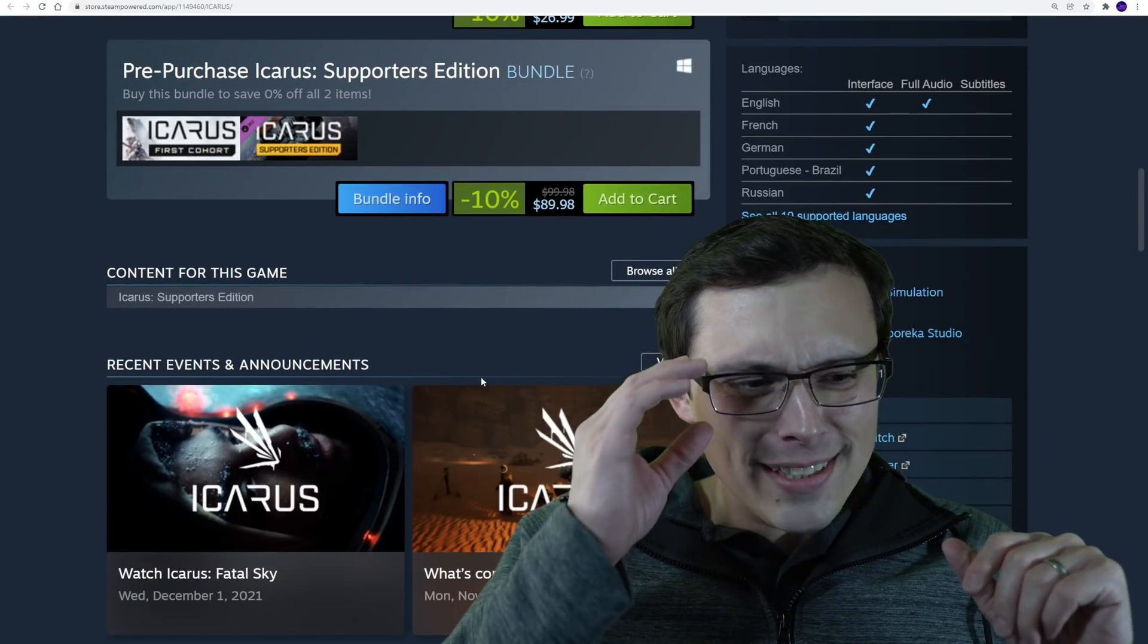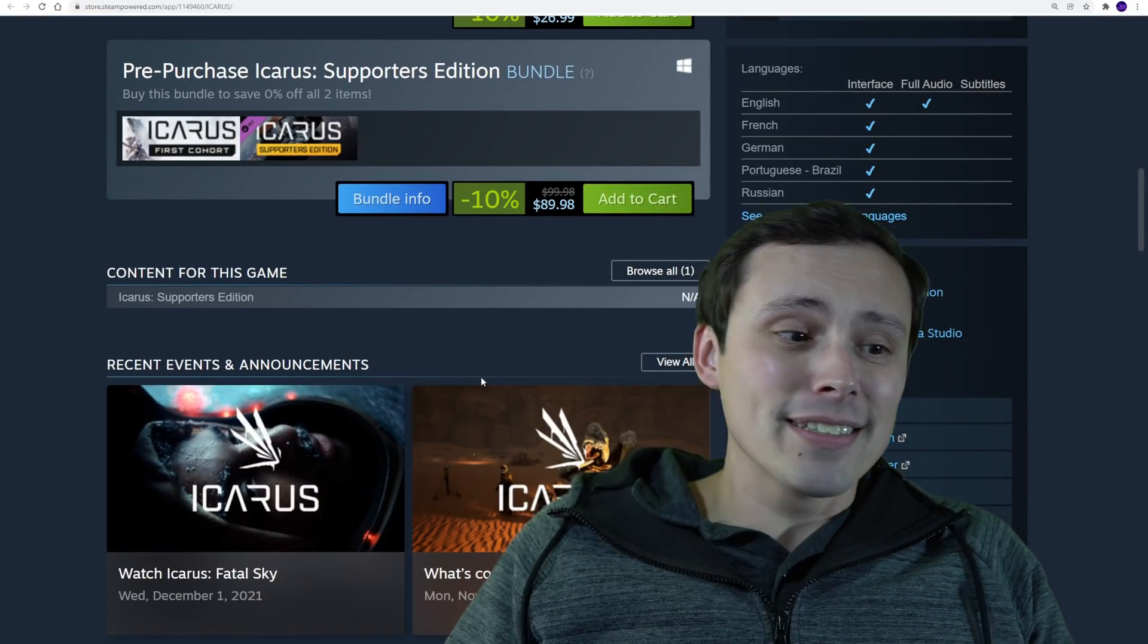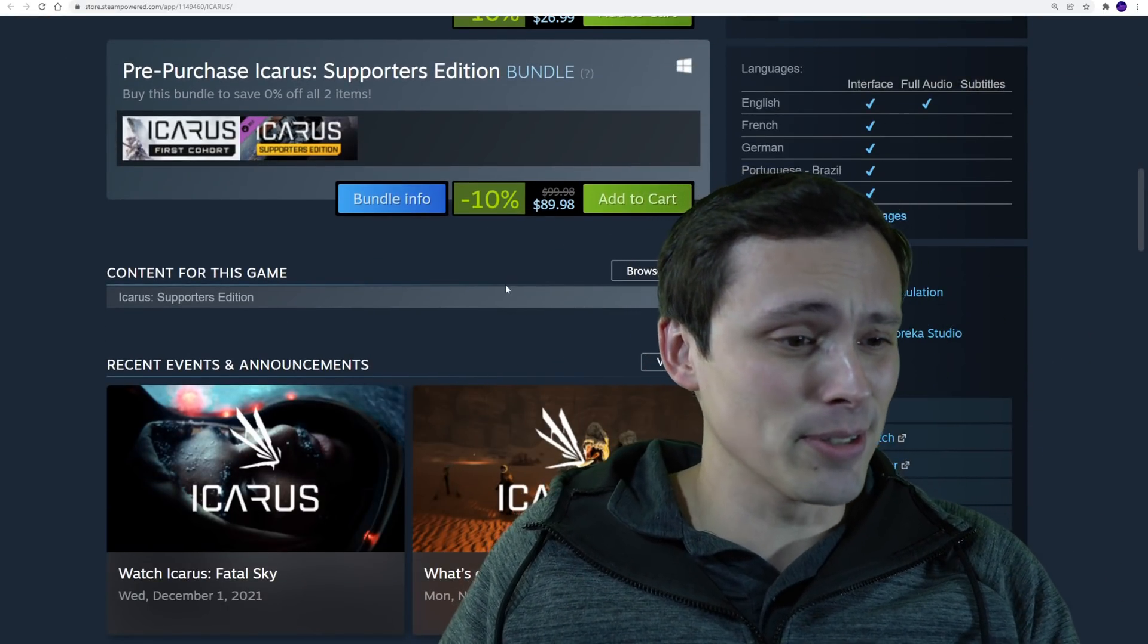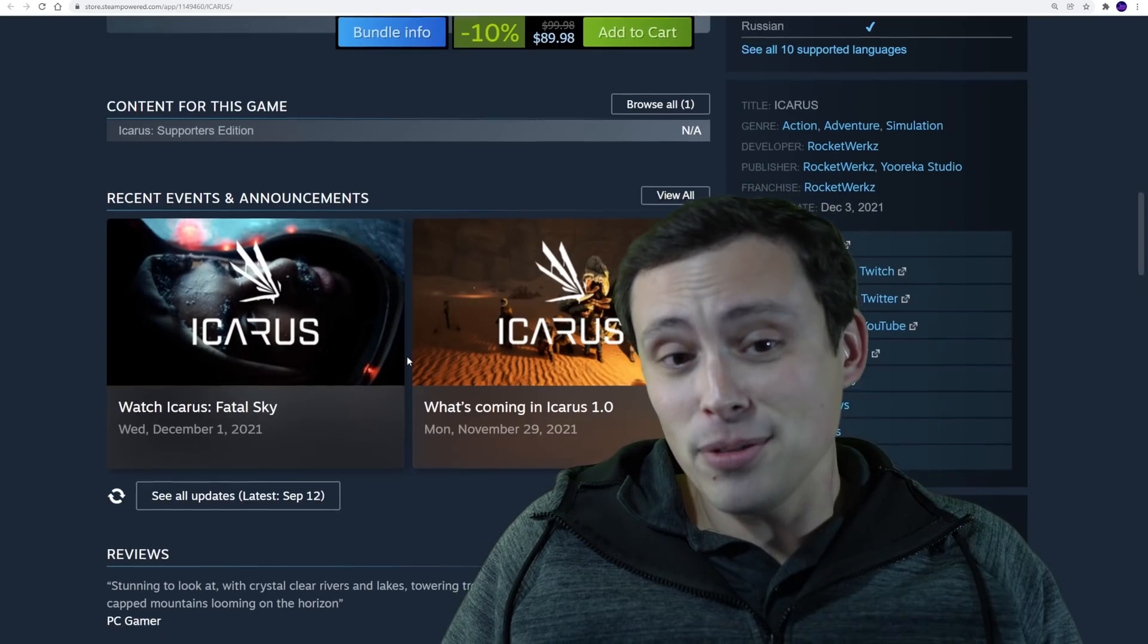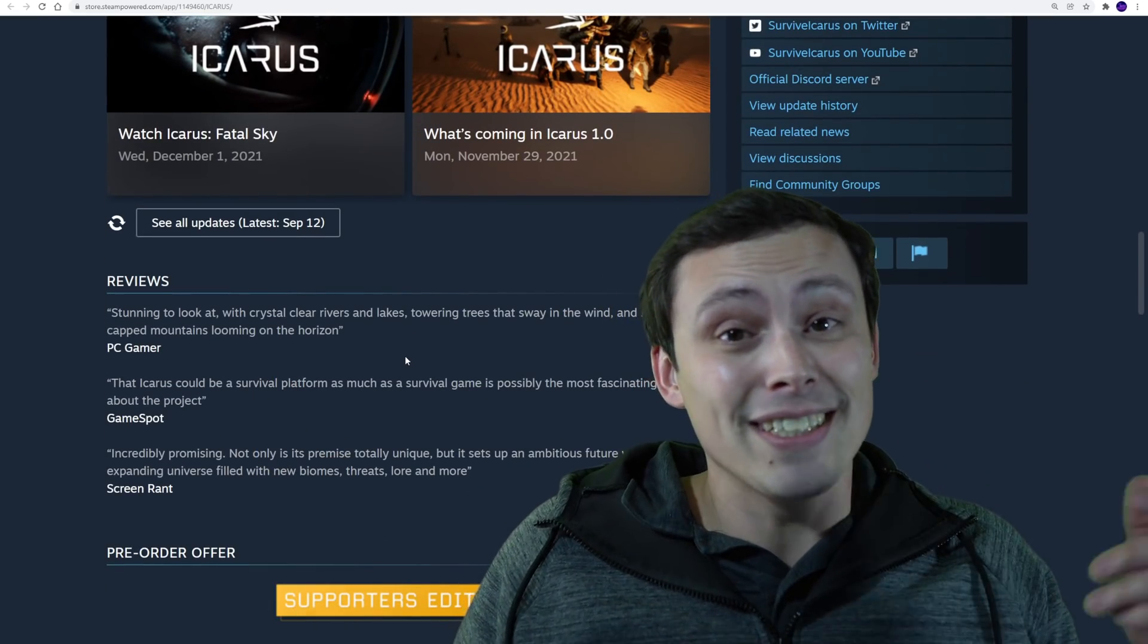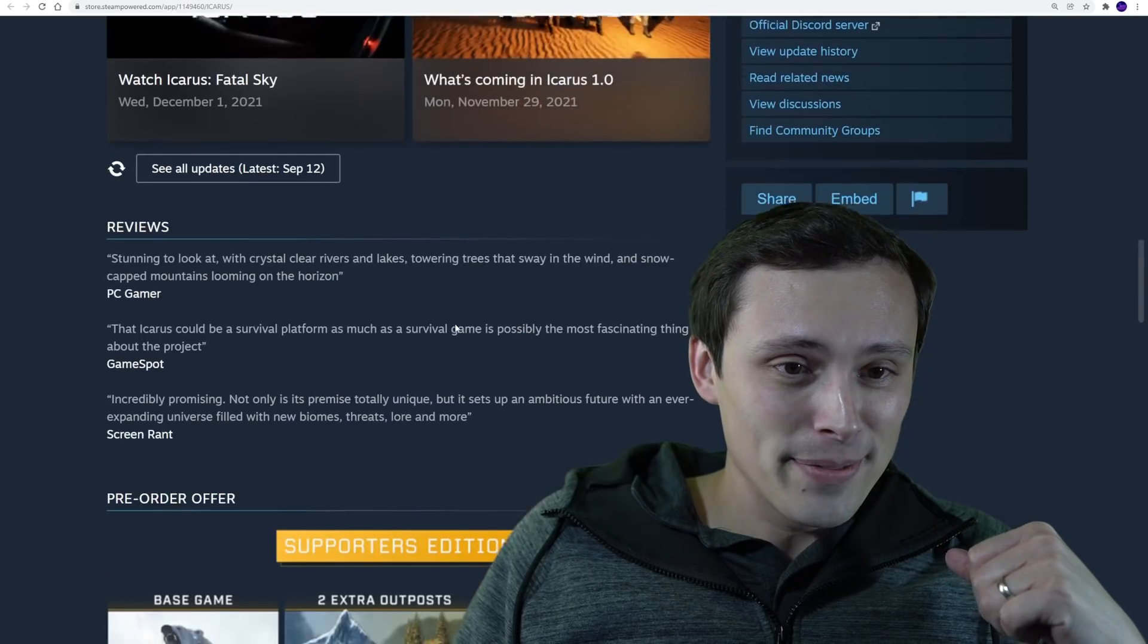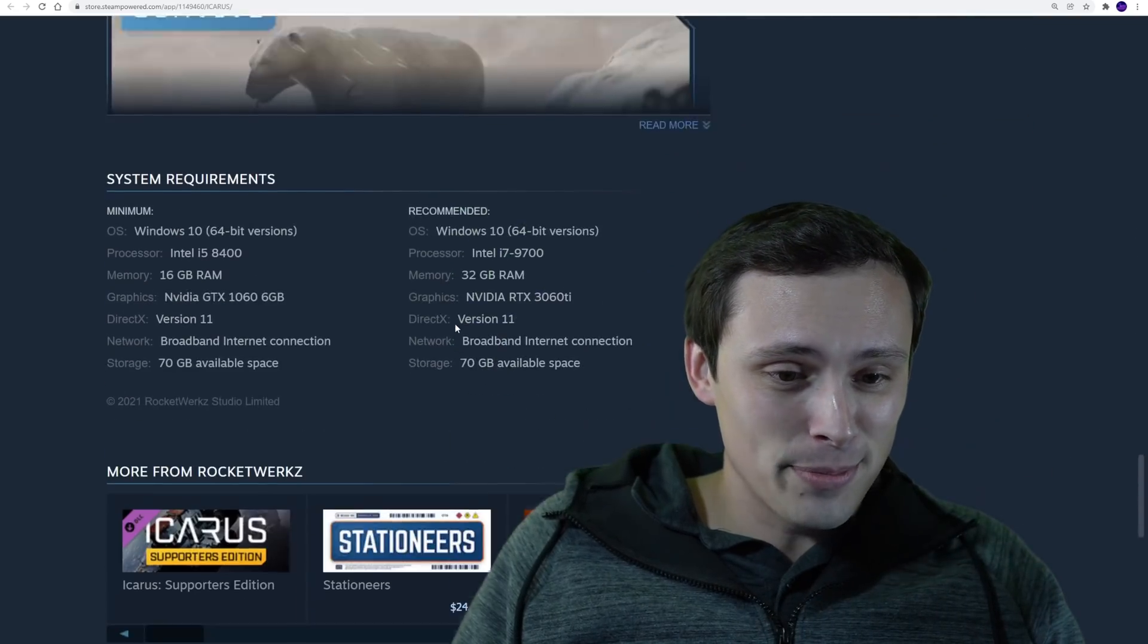So seeing those kinds of system requirements on a game that, while it does have some really nice-looking effects, I'm not saying it's just ugly overall. It certainly isn't completely mind-blowing in a lot of scenes. I don't know.